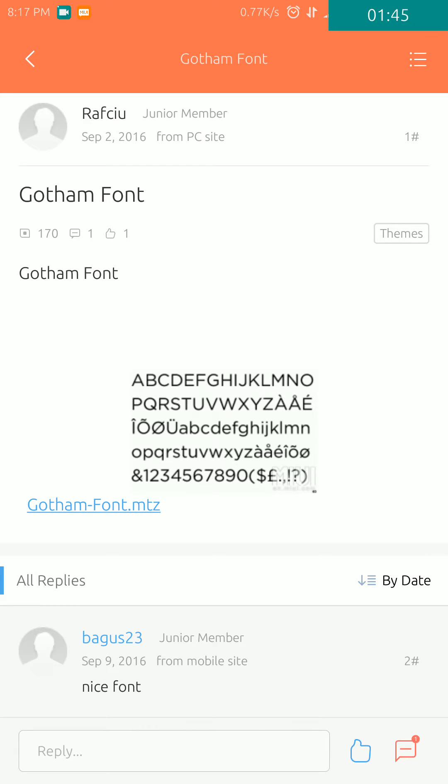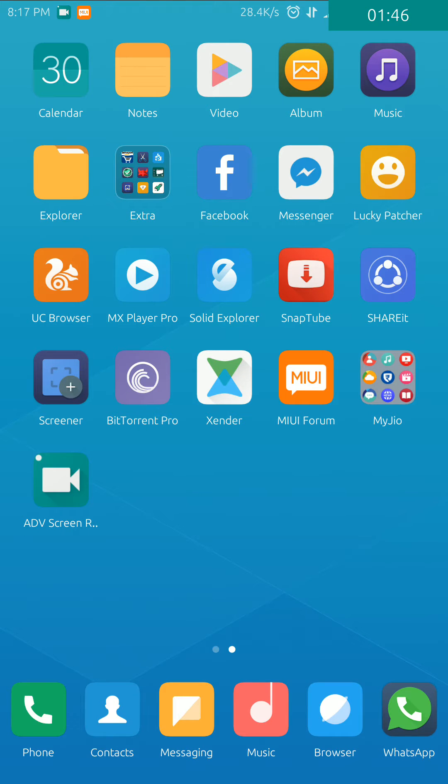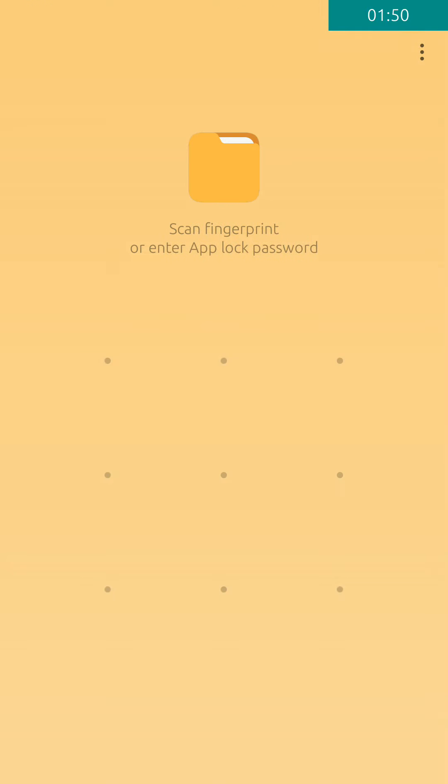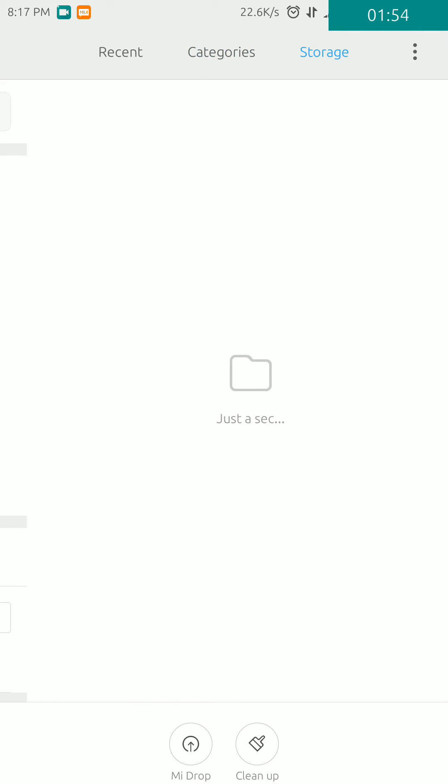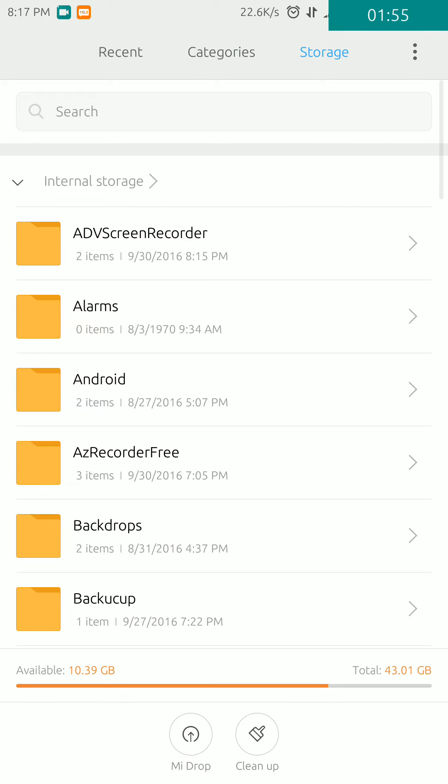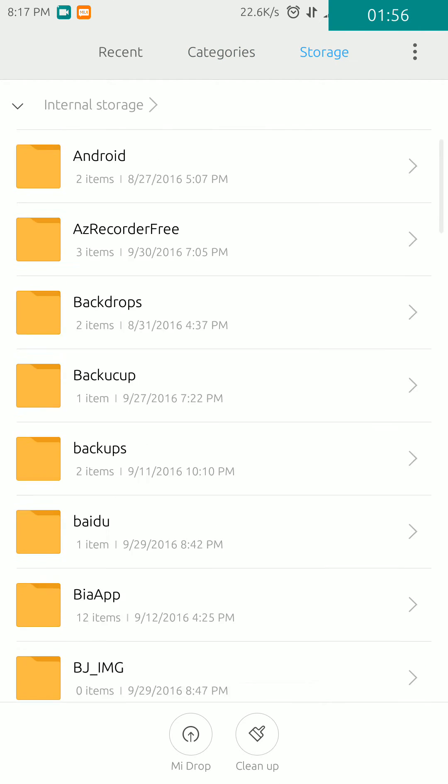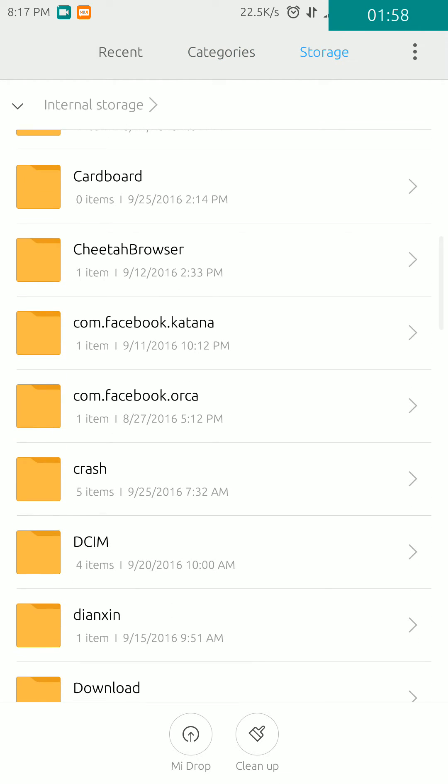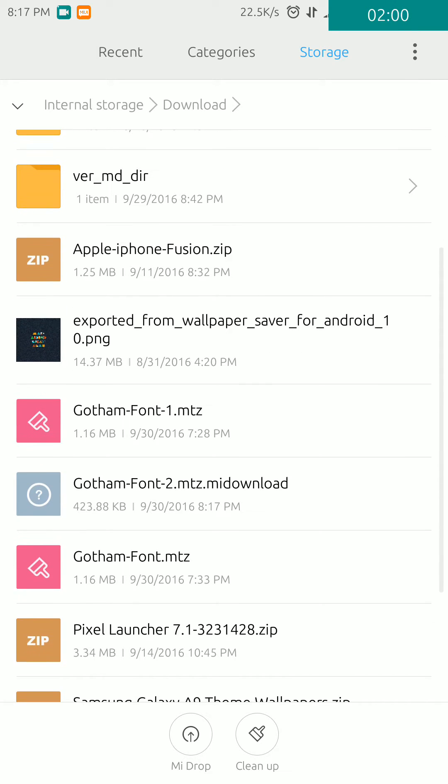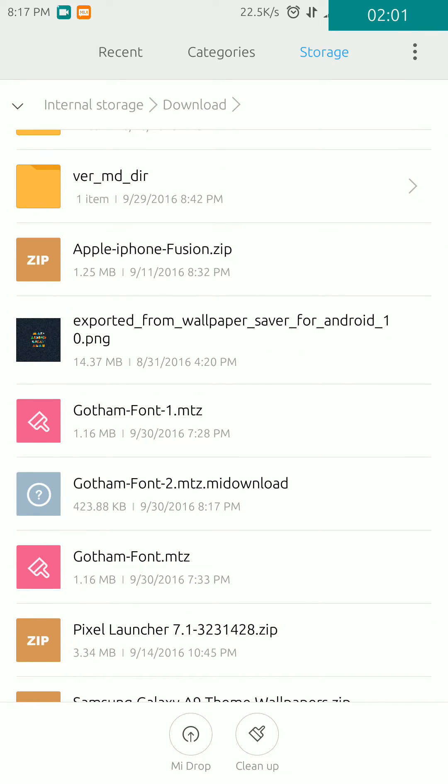You can see here I have downloaded it two times.